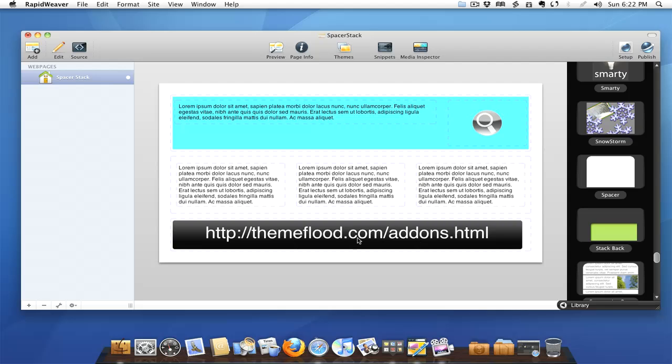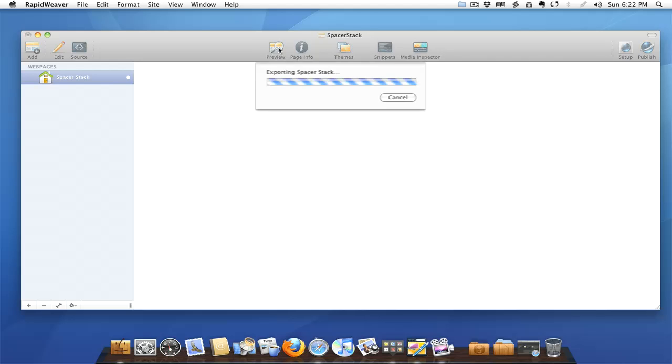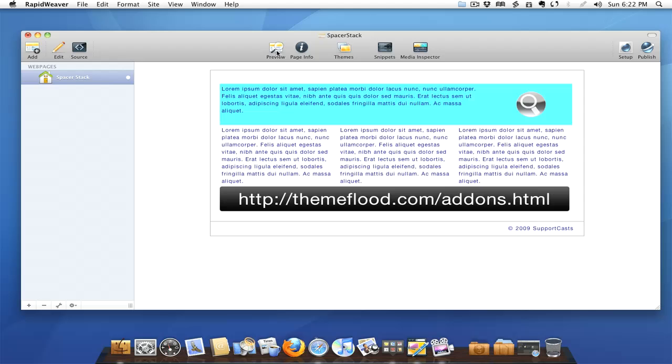But if we preview this page real quick, as you can see we've got a nice color, we've got some padding set so that our text all lines up and looks good. But notice how close everything is together, notice how everything seems to be right on top of each other.